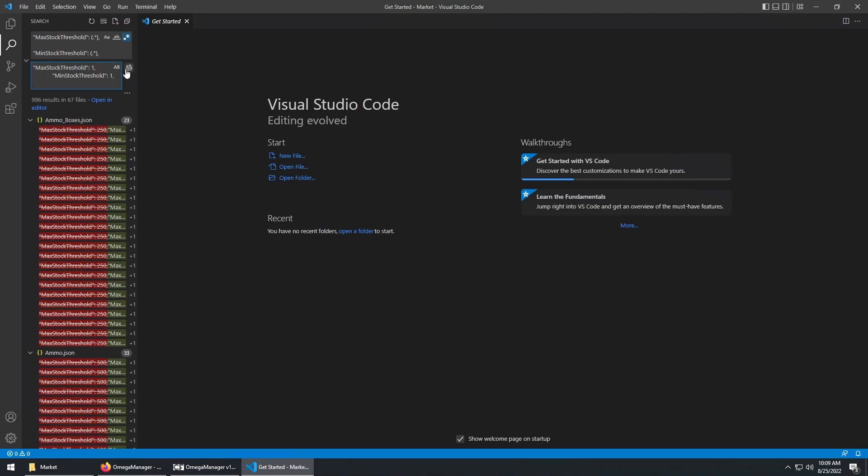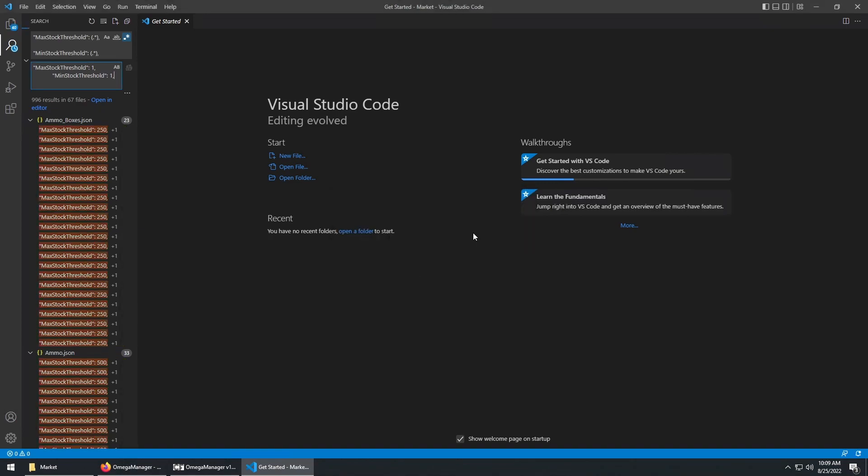If we click on the replace button, this will replace the max and min stock, regardless of its current number, with 1, which will make the stock have an unlimited amount.